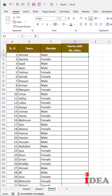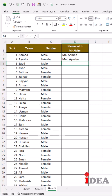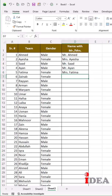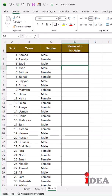In an interview, a candidate is given a task to add Mr. before male names and Mrs. before female names in an Excel table. He starts typing the titles manually for each name, but eventually fails to complete the task correctly. The next candidate completes the same task in just 30 seconds using an Excel function and lands the job.